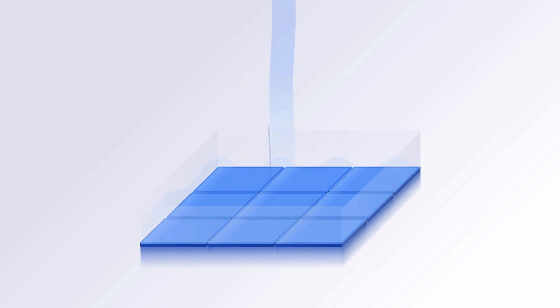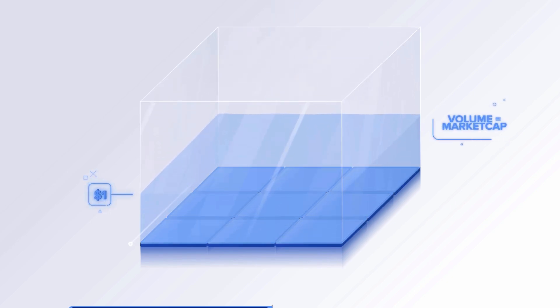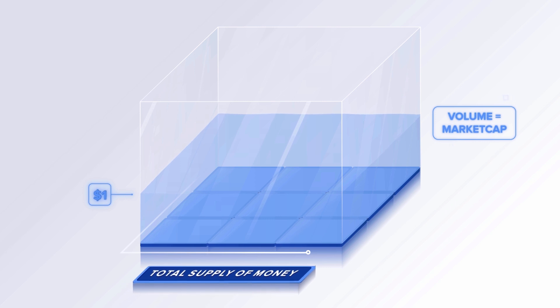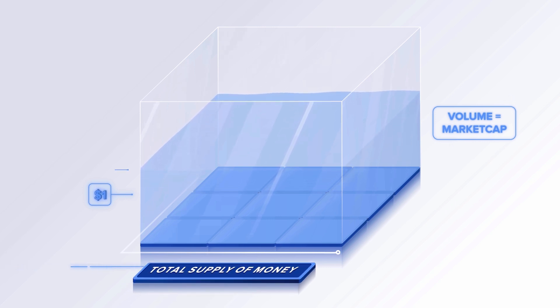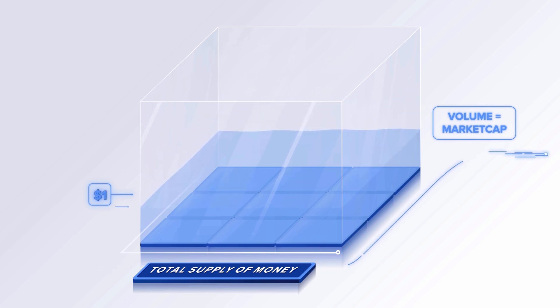Let's imagine the entire Terra economy as a pool. The size of the pool is determined by the total supply of UST. If more people want UST, the tide rises, and if less people want UST, the tide falls.